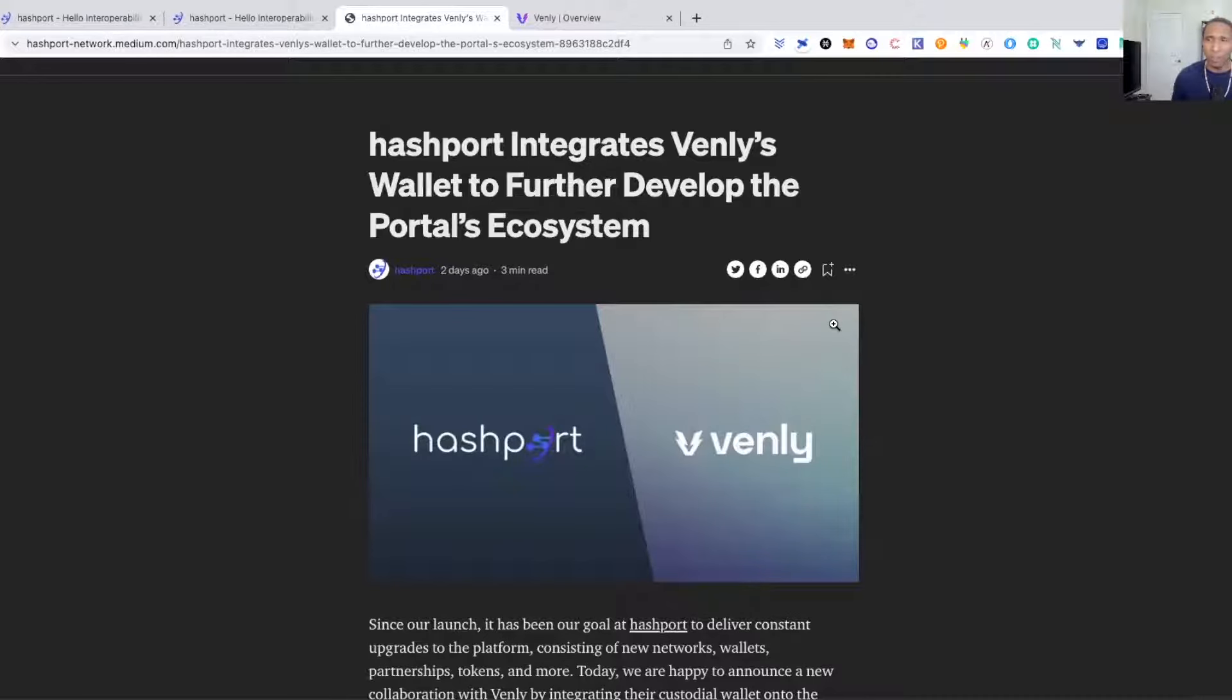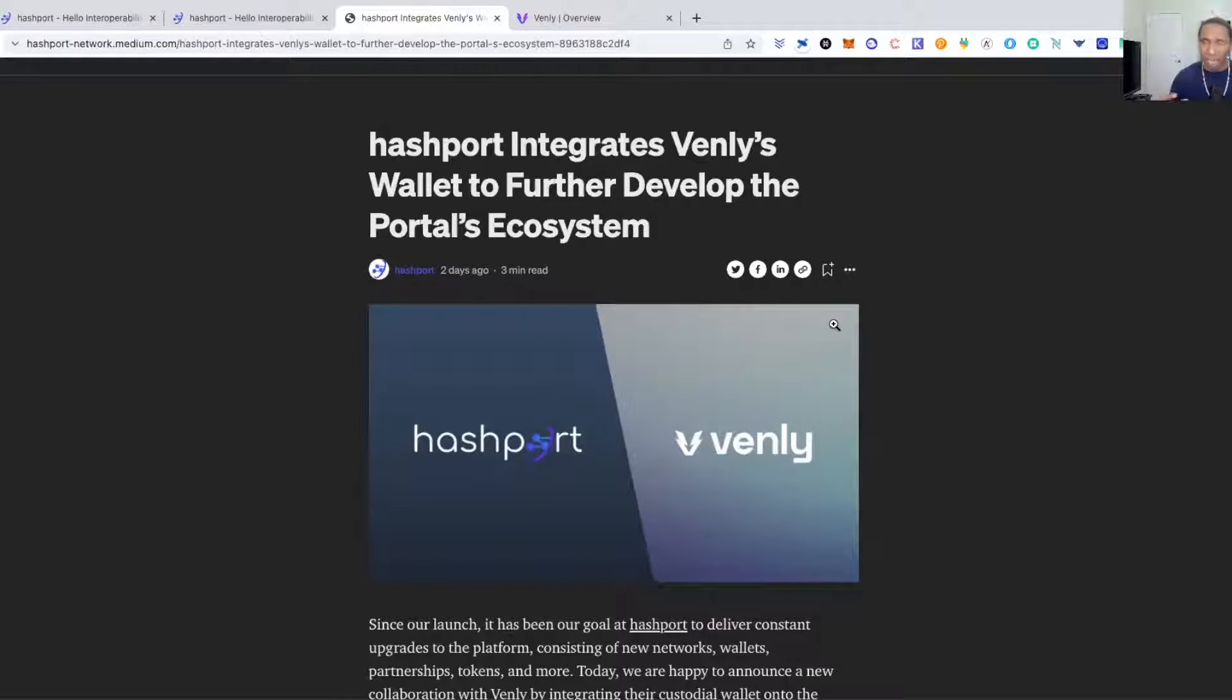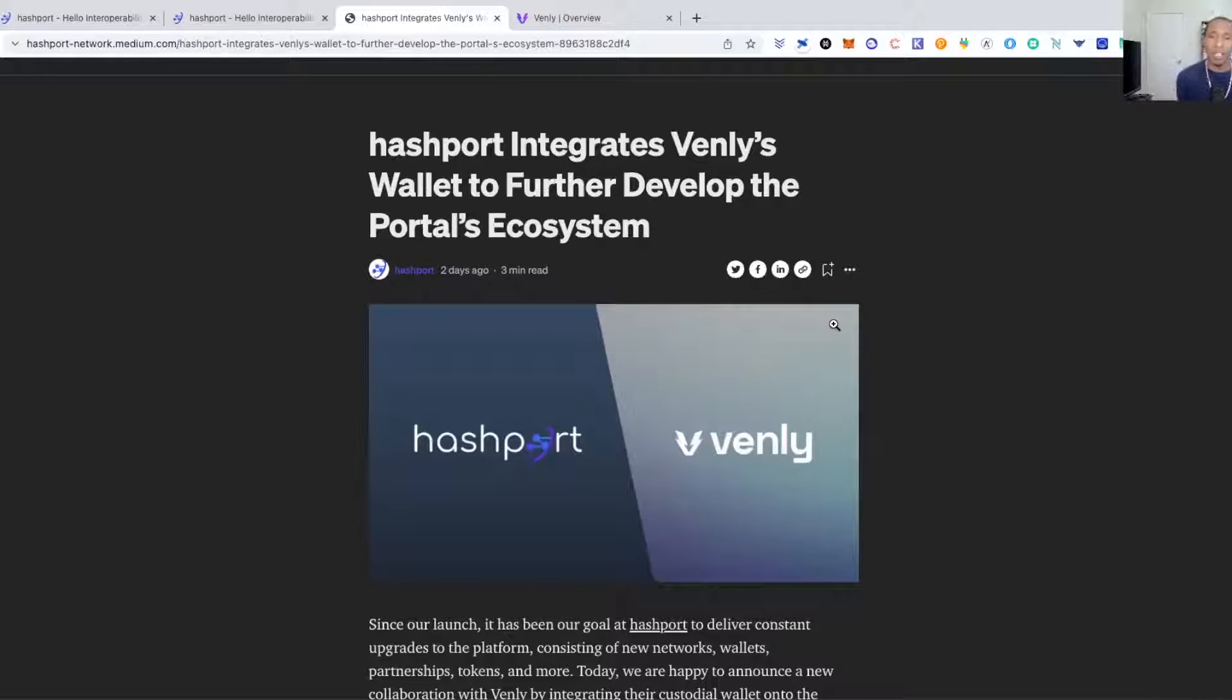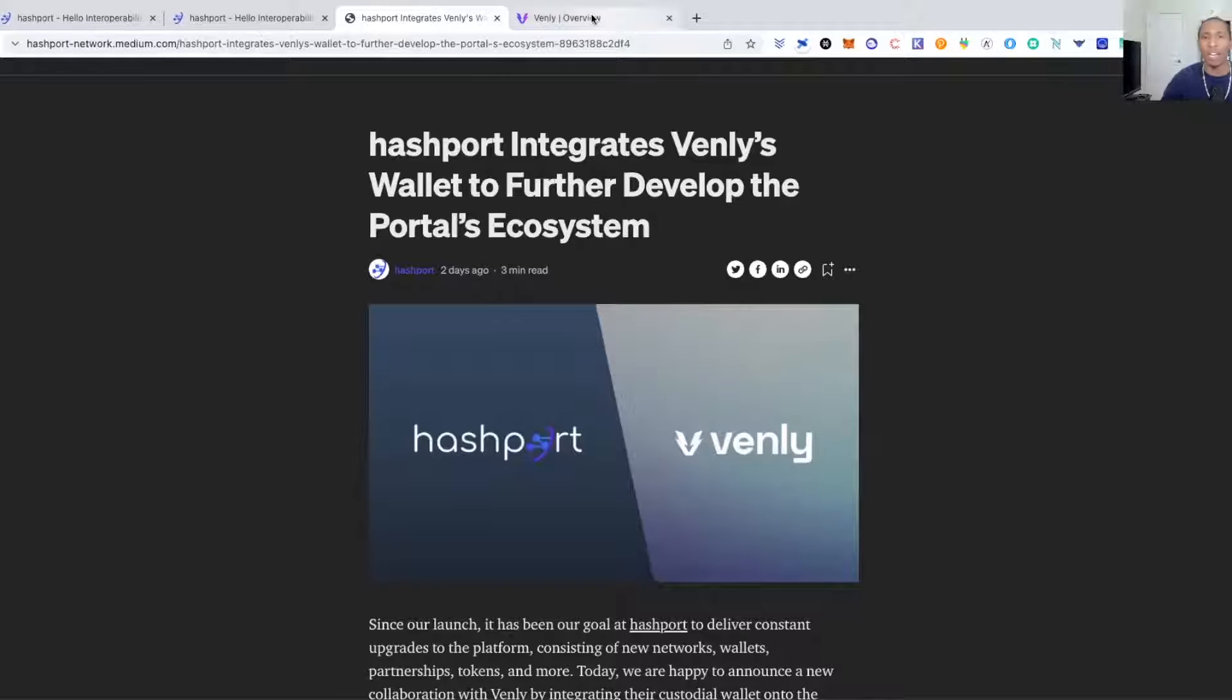This is just two days ago, so two days ago they made this announcement. I tried to do the video two days ago but the wallet was still acting a little buggy where it was having issues actually connecting and being recognized by the Hashport interface. But everything looks to be cleared out now.